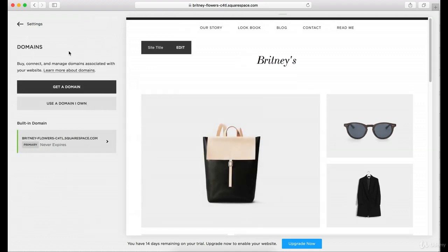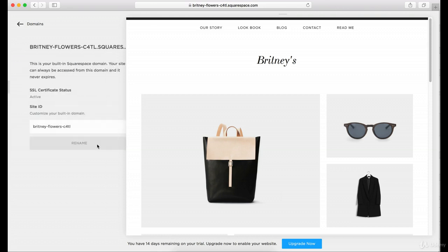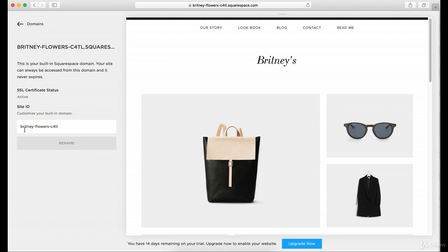in domains, once you click that, you can see the built-in domain that Squarespace gave you — here it is 'Brittany Flowers' and then there's some other nonsense, .squarespace.com. So you can actually click on this and change it.